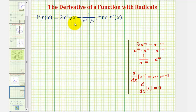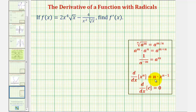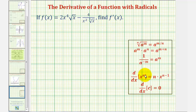We're given a function that contains radicals and asked to find its derivative, or f prime of x. To find the derivative function, we'll be applying the Power Rule of Differentiation, but before we do this, we'll have to first write the radicals using rational exponents, and then apply properties of exponents so that we can have each term in the form of x raised to some power of n, and then apply our derivative rule.